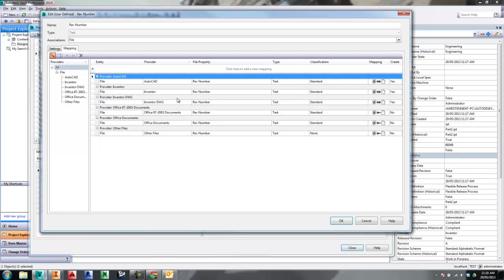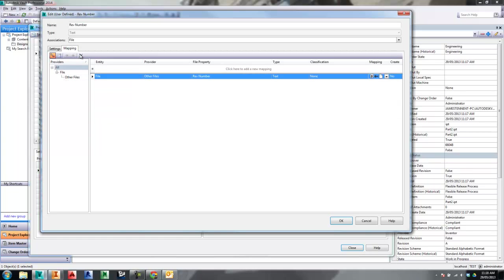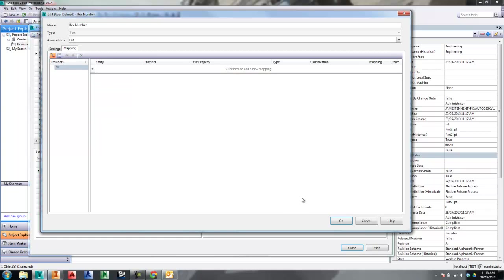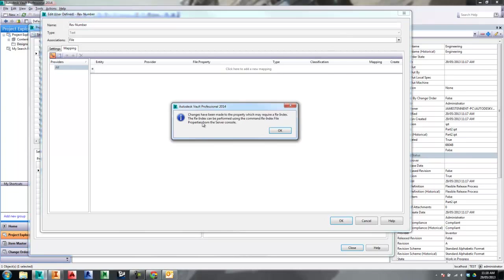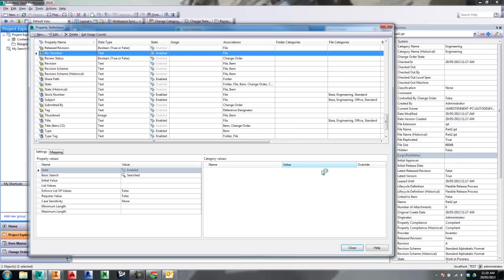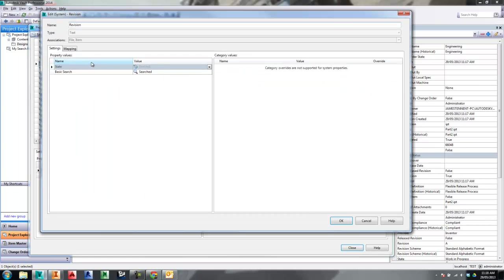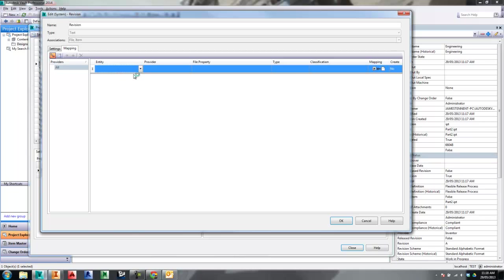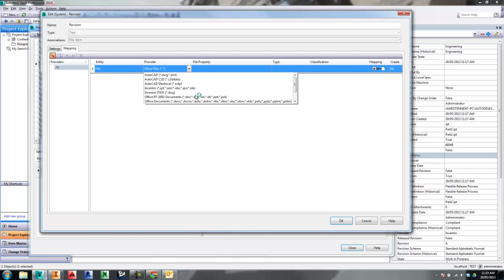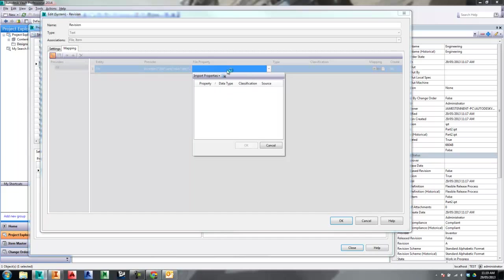What we want to do is go and get rid of all the mapping on Rev Number. You can see there's all sorts of mapping between AutoCAD, Inventor, and Inventor DWG. To make life simple, I'm going to remove all of that so there's no mapping done on this one at all — the mapping that was in there we're going to use for the Revision property instead. The Revision system property is the one we actually do want to map, so let's go into that one.